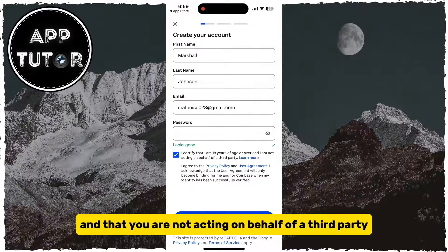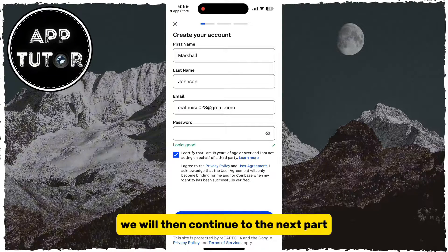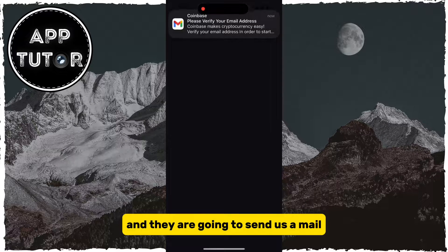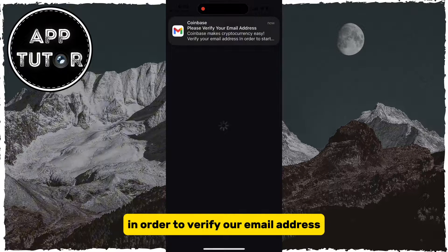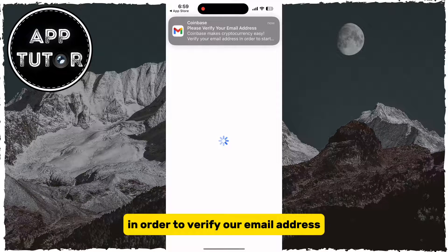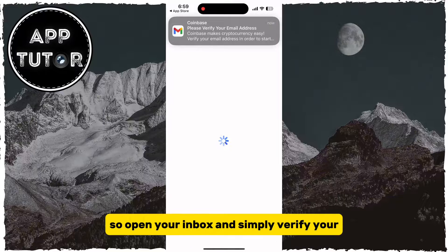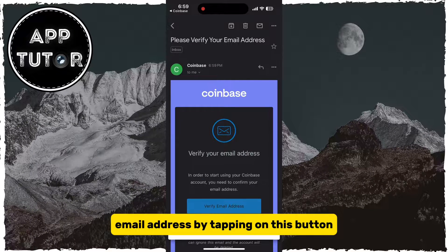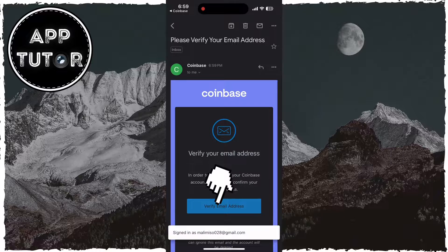We will then continue to the next part, and they are going to send us an email in order to verify our email address. So open your inbox and simply verify your email address by tapping on the button.